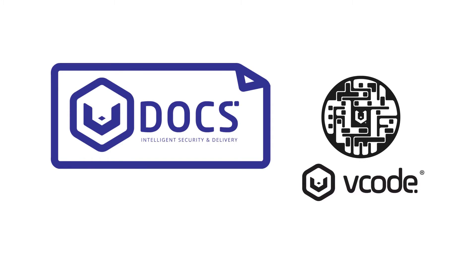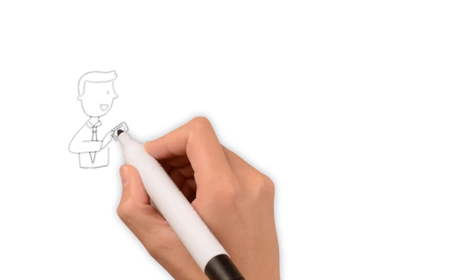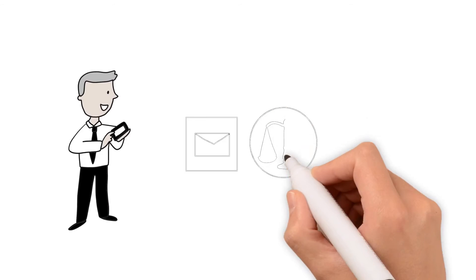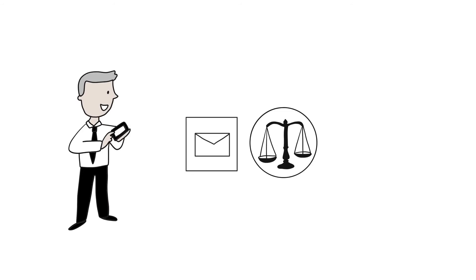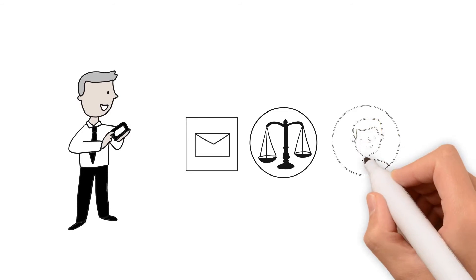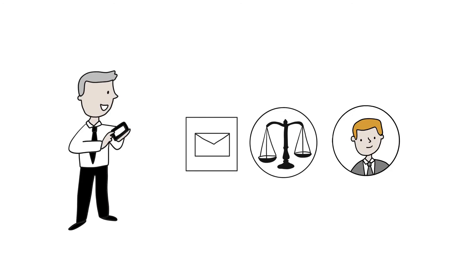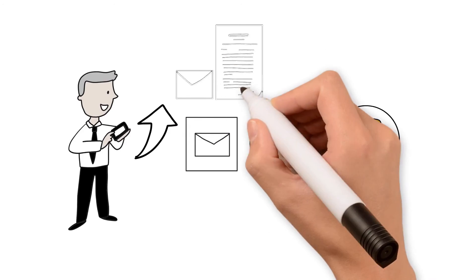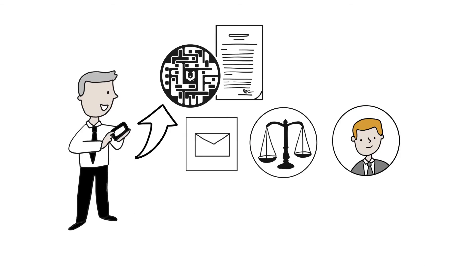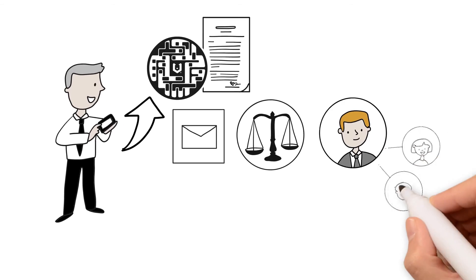Here's how it works. You want to send a sensitive legal-related document to a partner company. You go to the VDocs platform either on your phone or desktop, upload the document you wish to send.